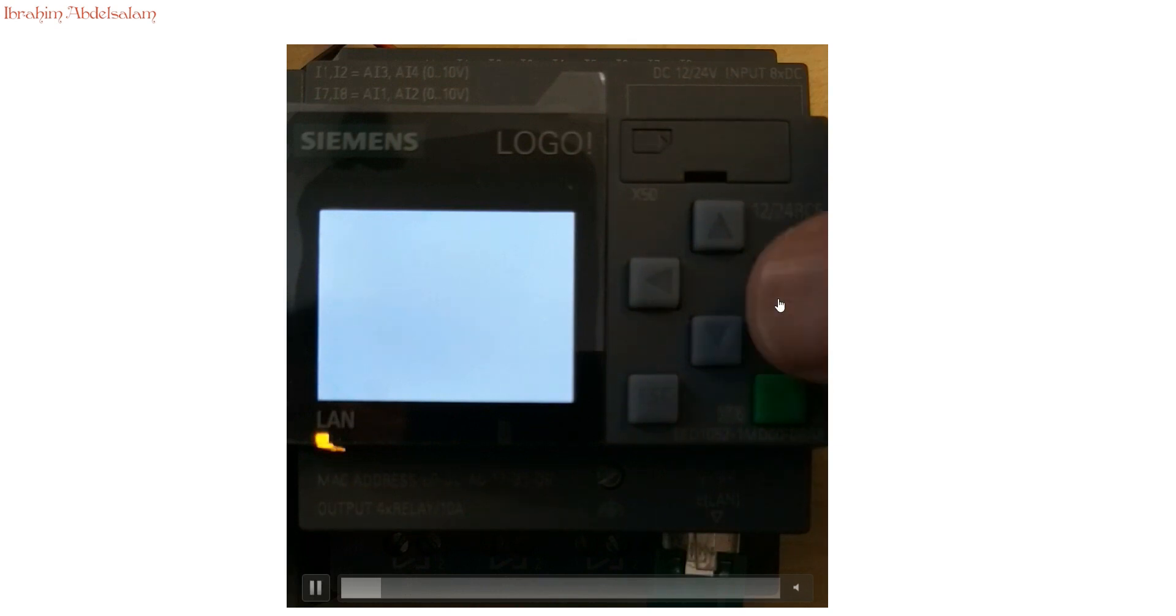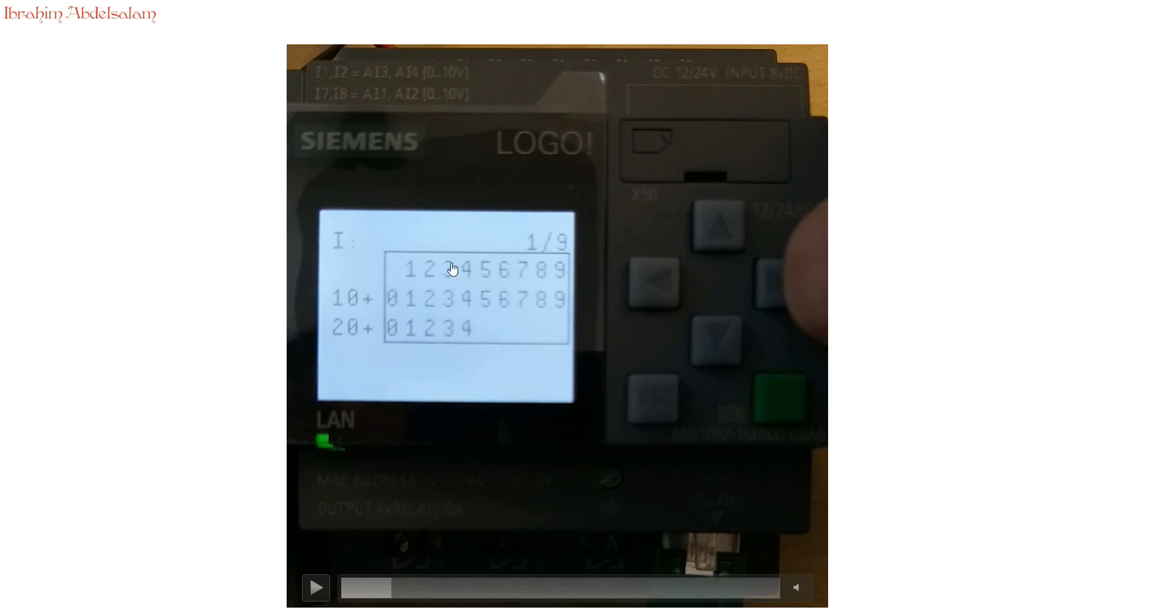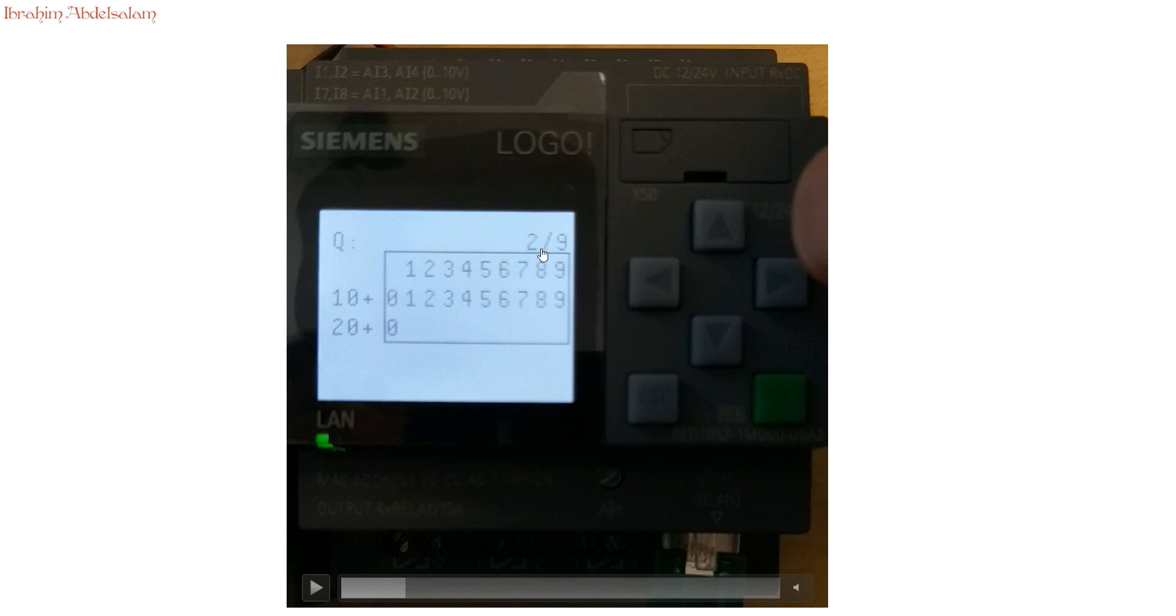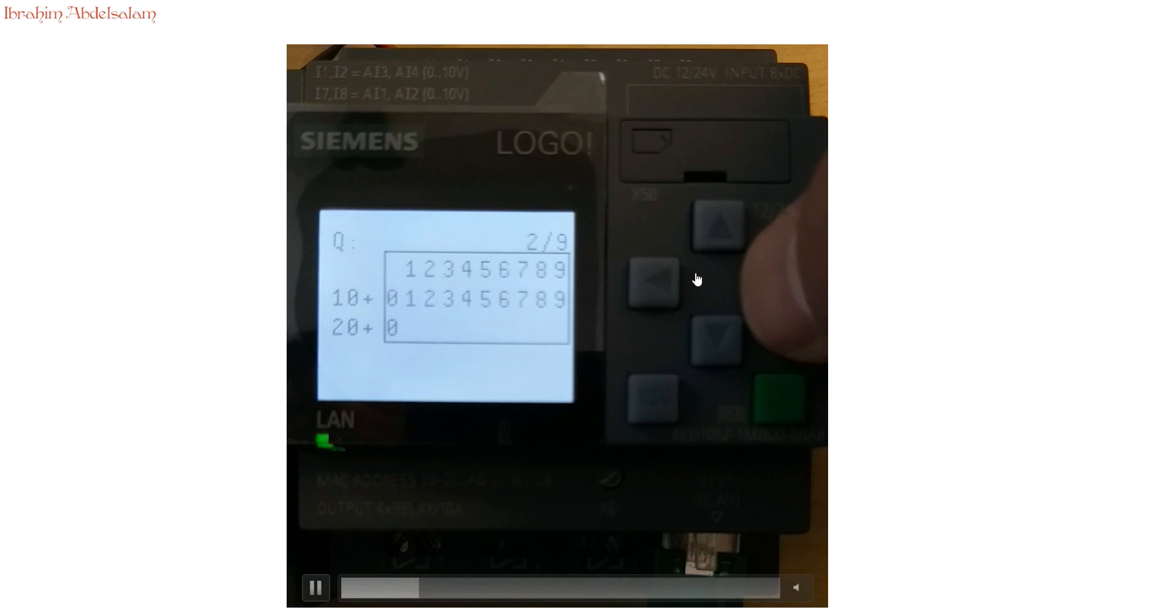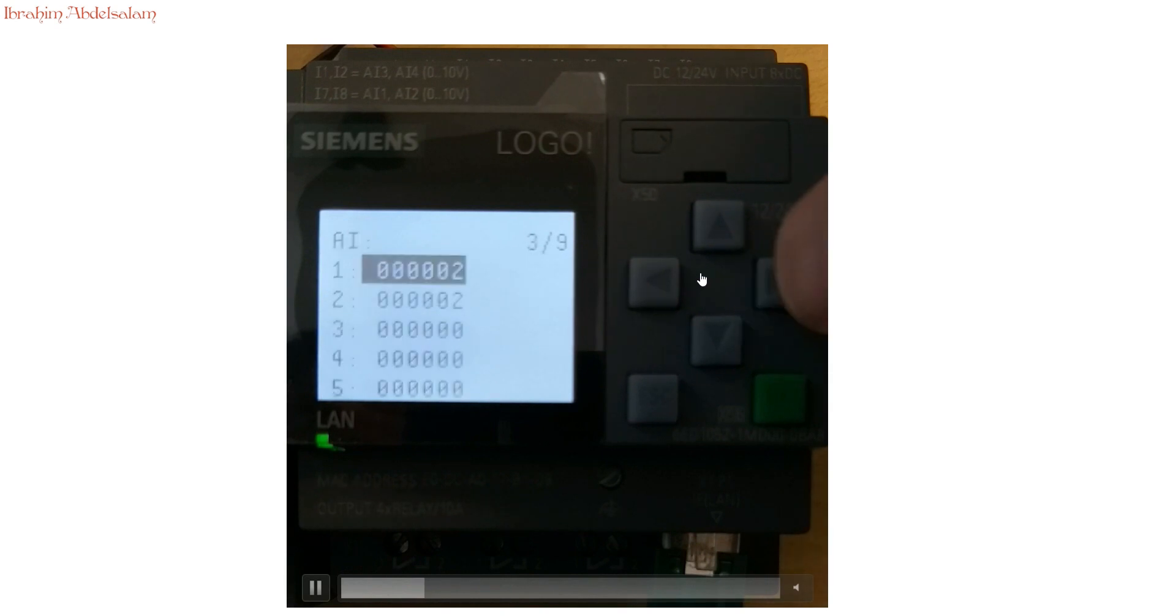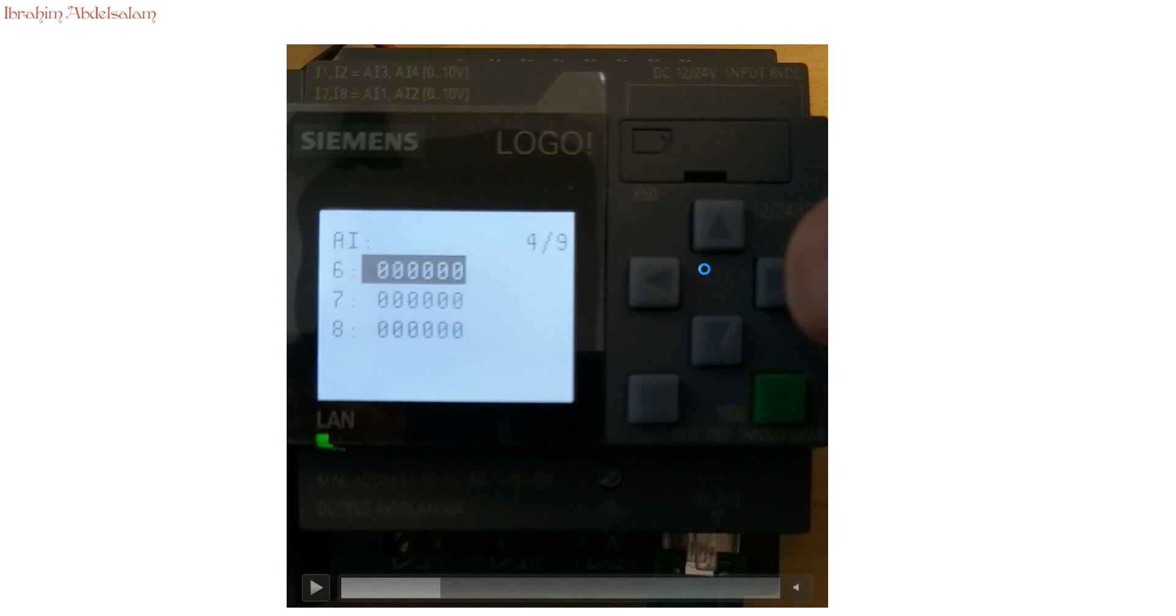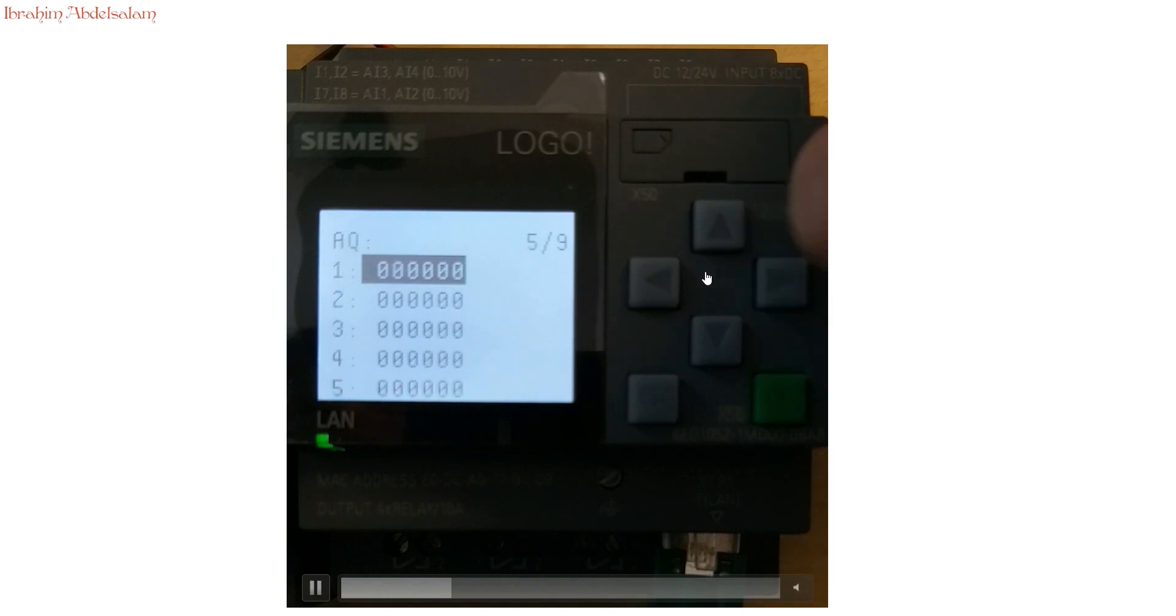By pressing cursor left, we get the first screen which indicates the input status. If any input is high or active, we can recognize it from this screen. Second screen shows the status of the output data or the digital output. Third screen is for the analog inputs. Fourth screen for the rest of analog input signals. Fifth is the analog output signals.